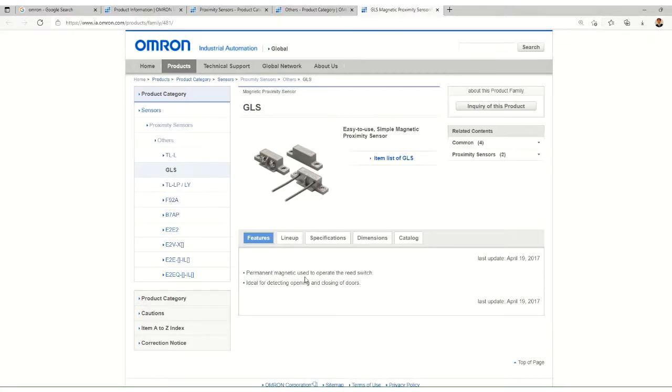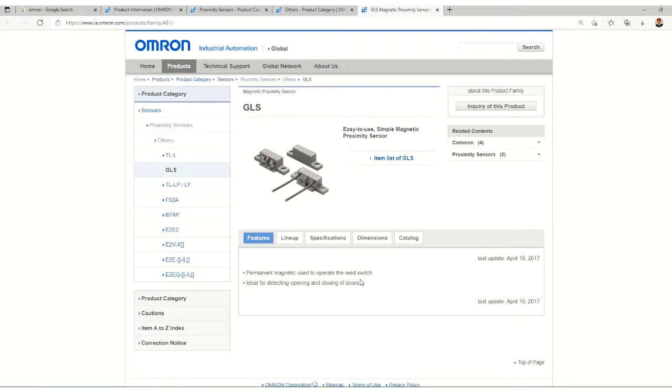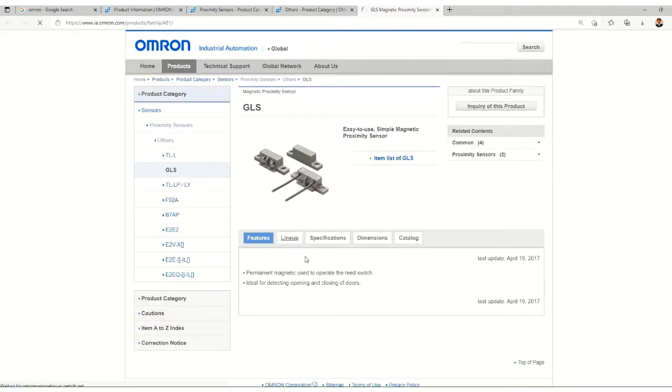The permanent magnet is there inside the body and it is used to operate the reed switch which we have seen. Let's check out some of the specifications of this kind of sensor.